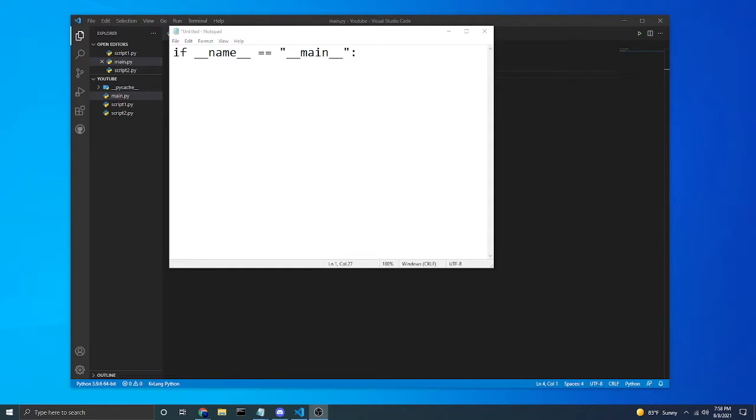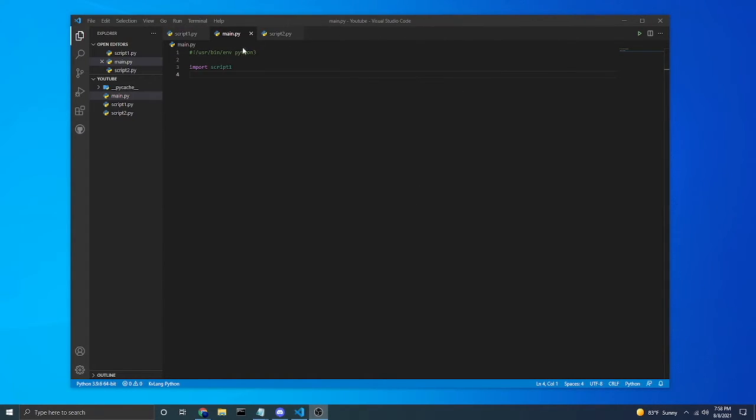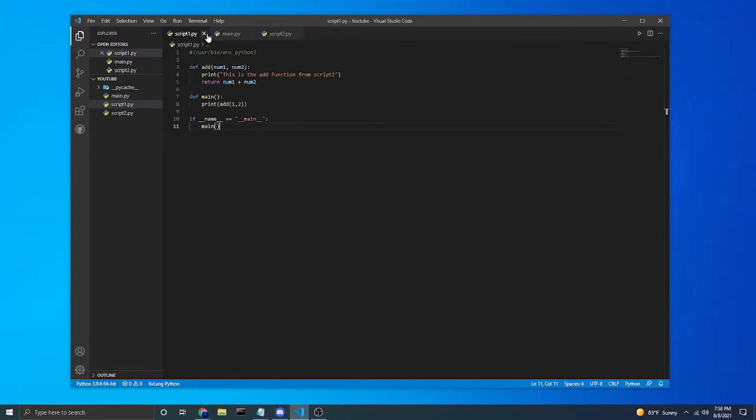In this video I will be going over this piece of code right here on the screen in Notepad. So what this code does is it checks to see if the script was imported or if it was run manually.